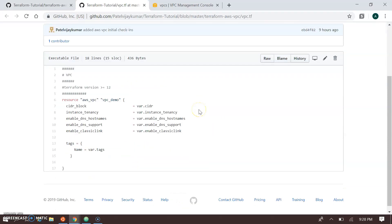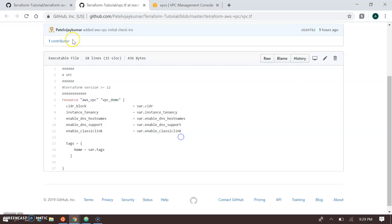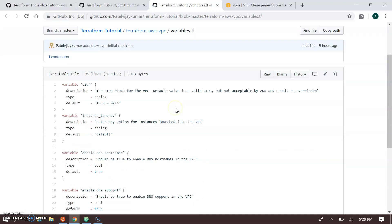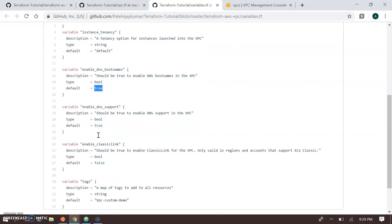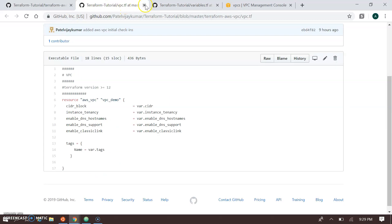The vpc.tf file creates the VPC. You can see the configuration includes the CIDR block, enable DNS hostname set to true, enable DNS support also enabled, and classic link set to disabled — not required for this demo. Looking at the variable file, the CIDR block is 10.0.0.0/16, DNS hostname is true, DNS support is true, classic link is false, and the tag is 'custom-vpc-demo' so we can identify it once created.